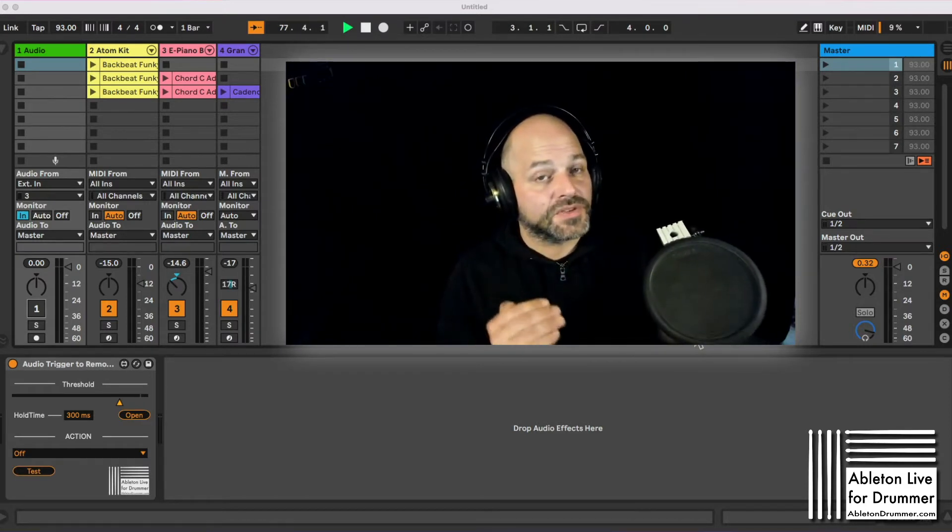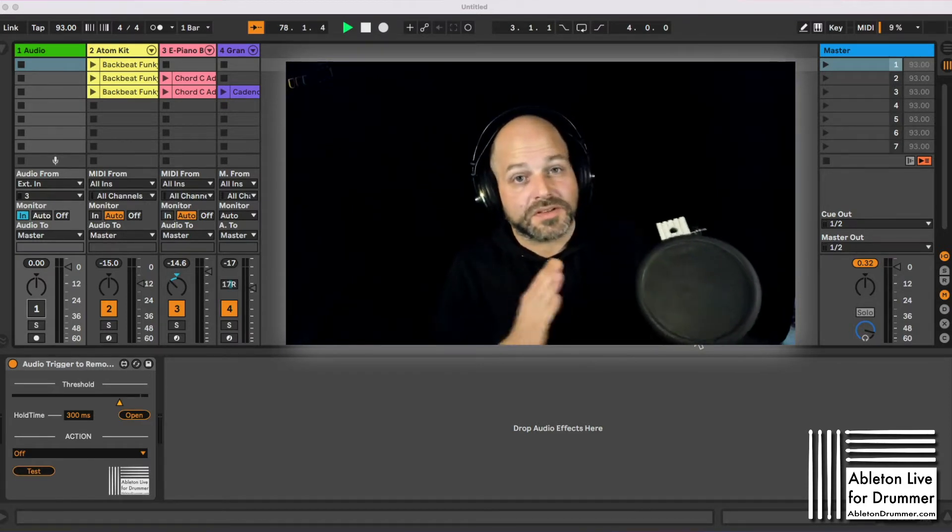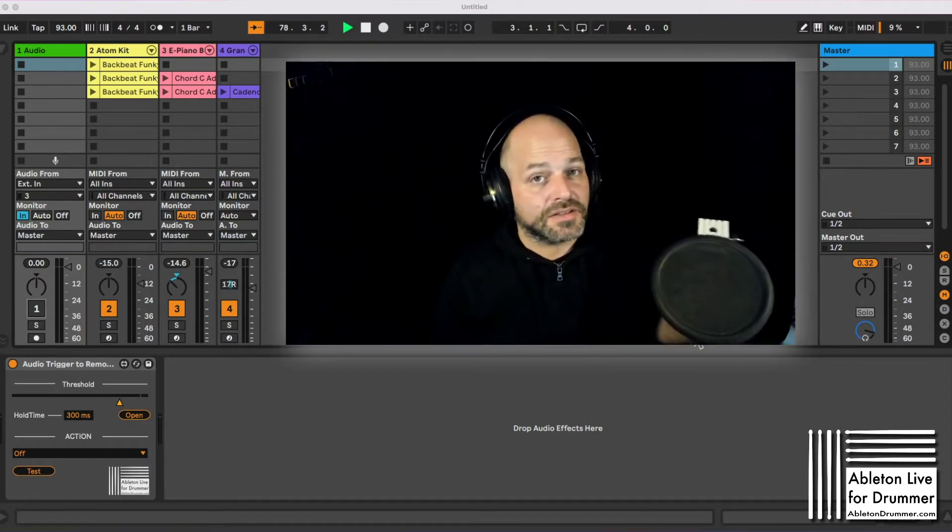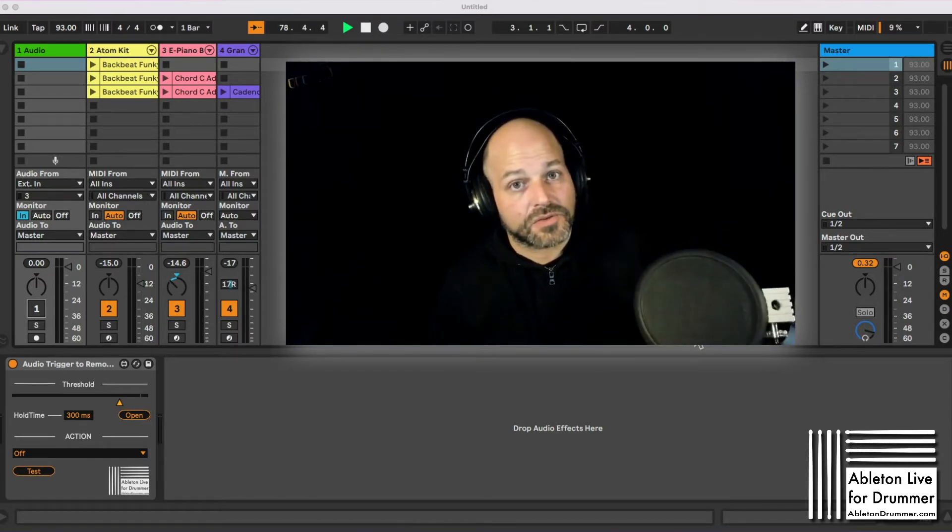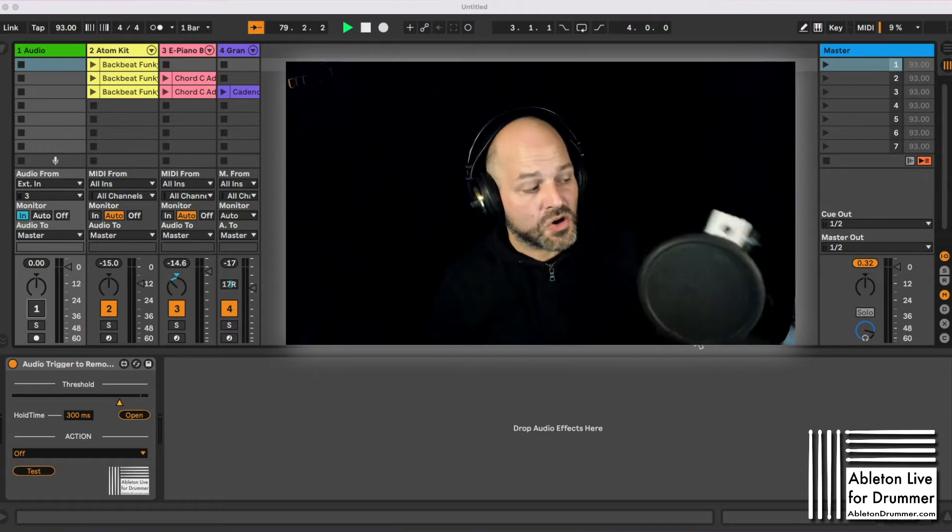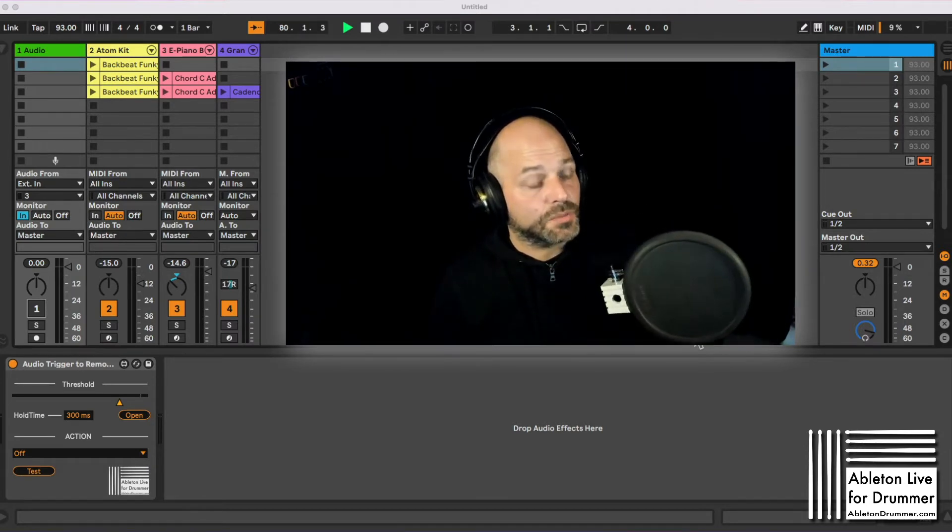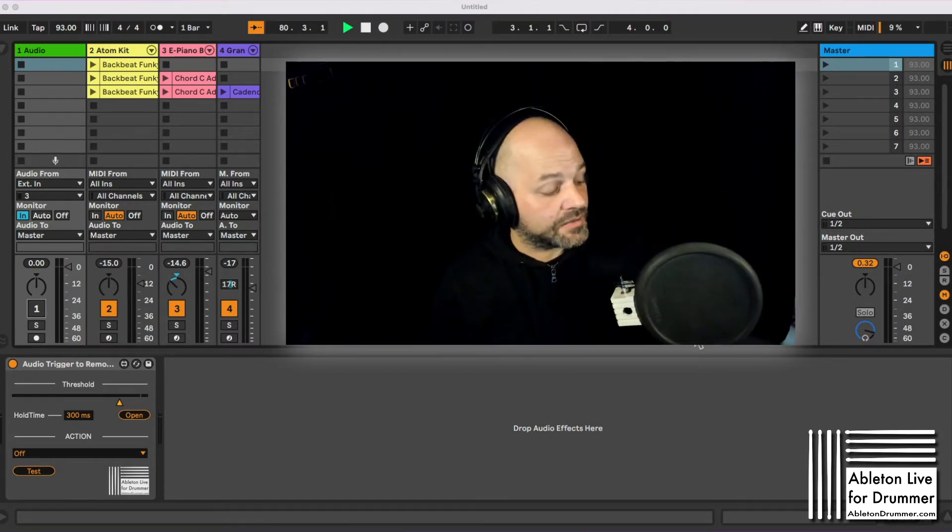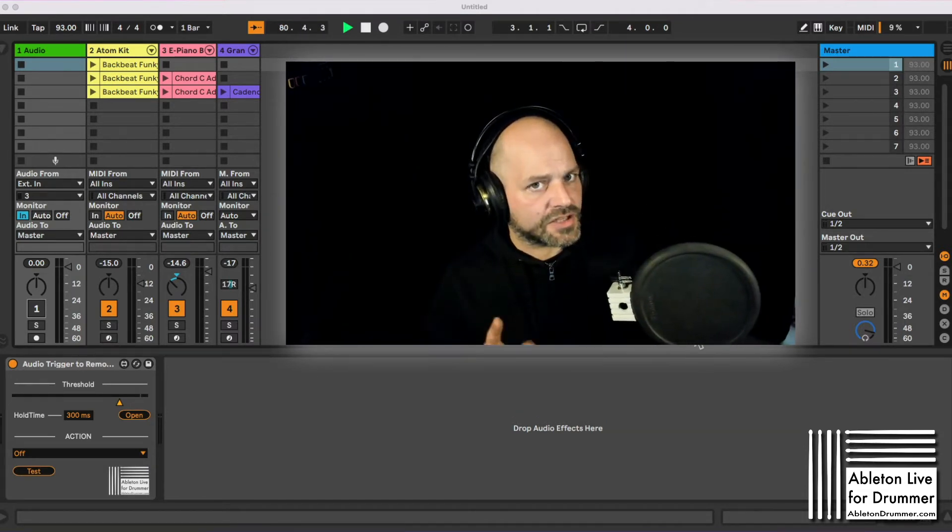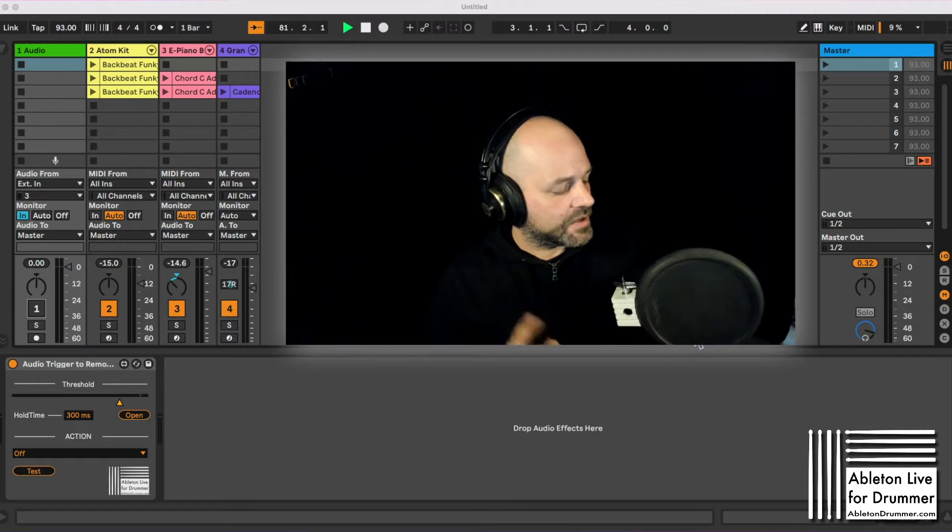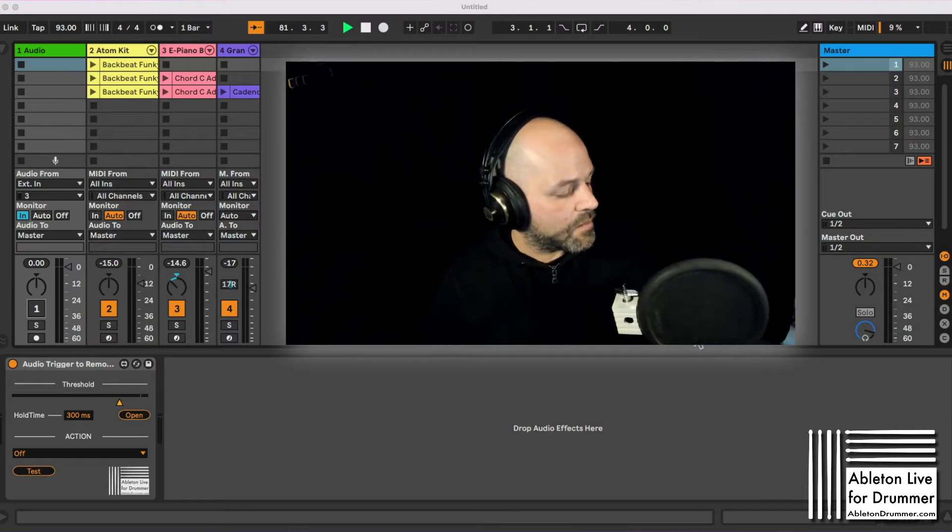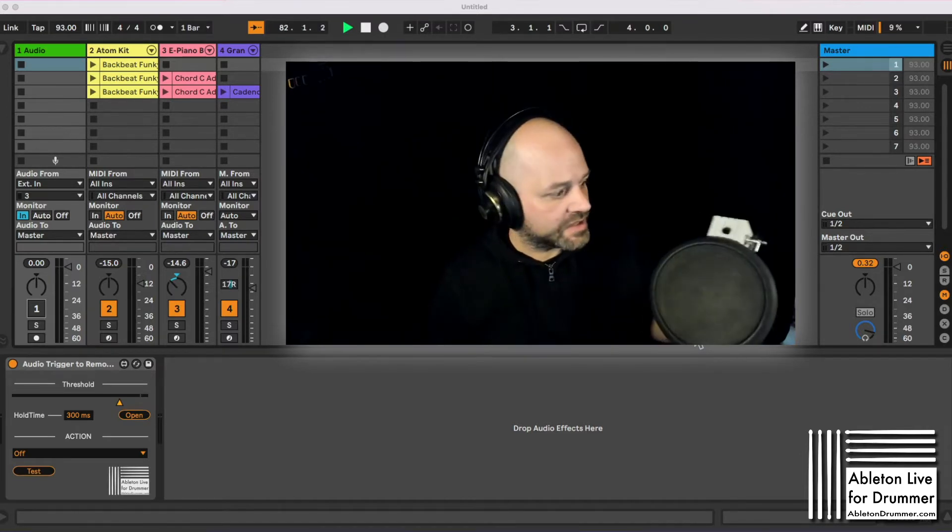Maybe you want to skip through scenes or skip locators, turn the metronome on and off. All possible now with my new Max for Live device. Actually devices, because there is more than one device.